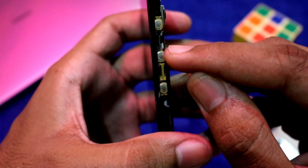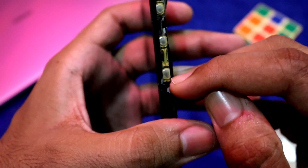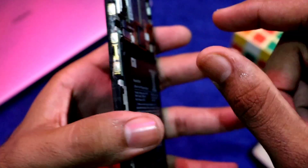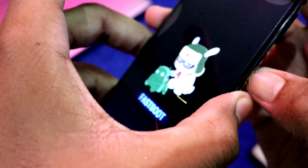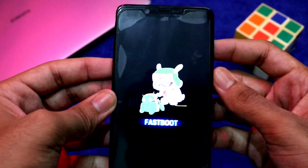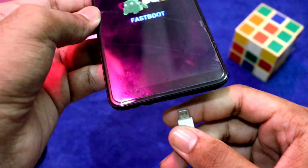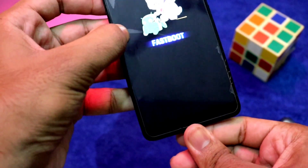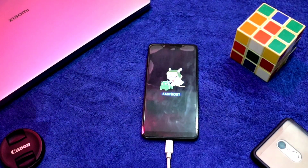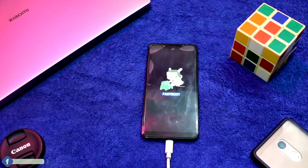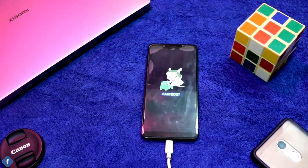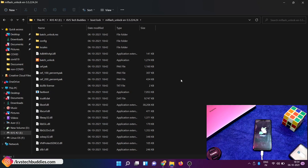On your mobile, press the volume down button and power button together. So you can enter fastboot mode. You can see fastboot. Now connect the USB cable to your laptop. Connect the USB cable to your laptop.